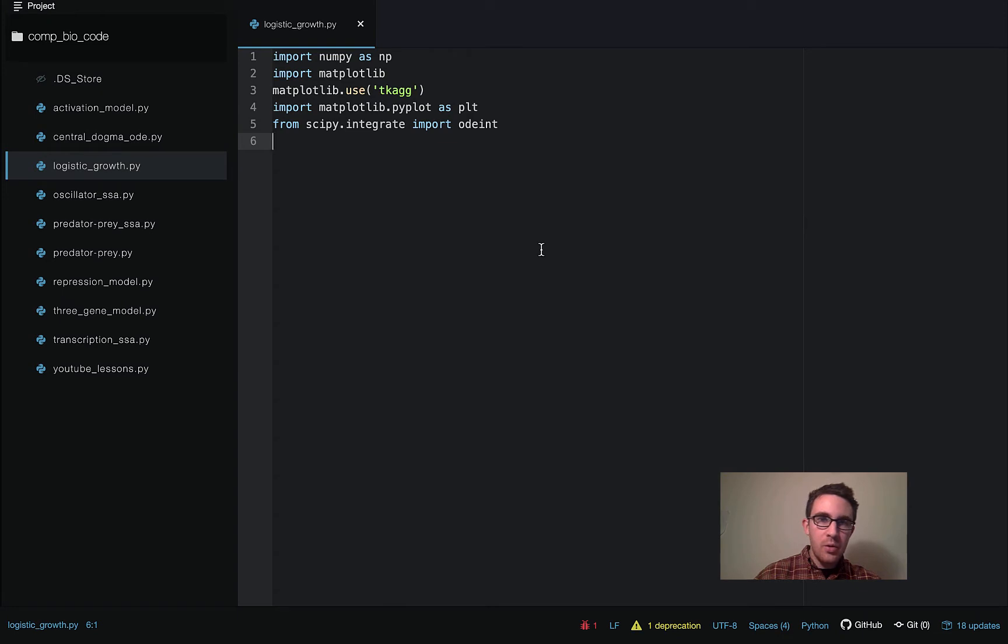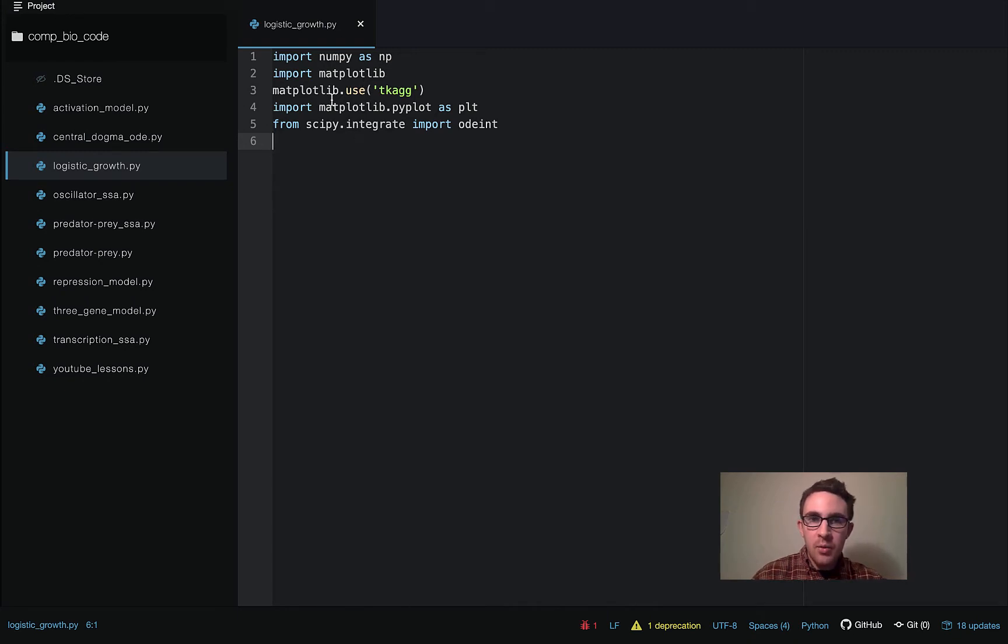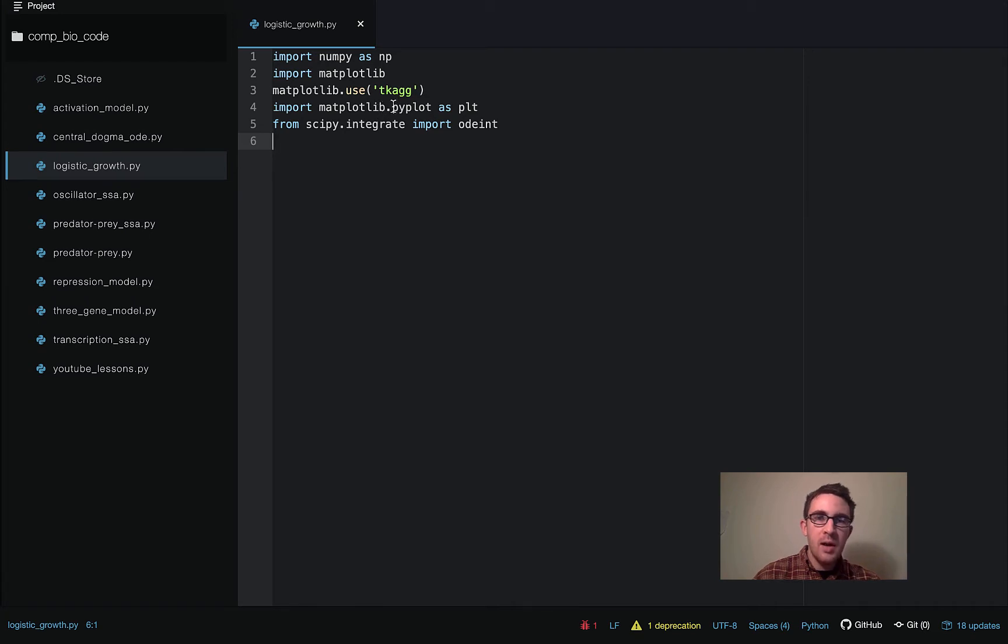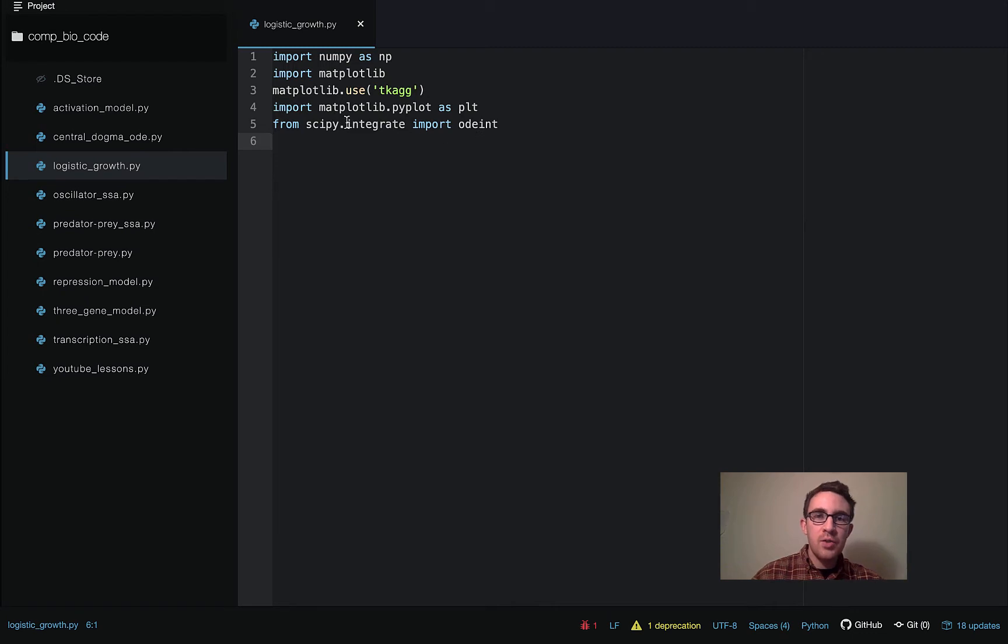So the first thing we do, like usual, is import our libraries that we're going to be using. So we import numpy, as np, matplotlib. I need to have this line because for some reason when I got the new Mac OS update, I just have to have this line for it to work. And then this is our actual library for doing the integration, so we're going to be using the odeint function from scipy.integrate.